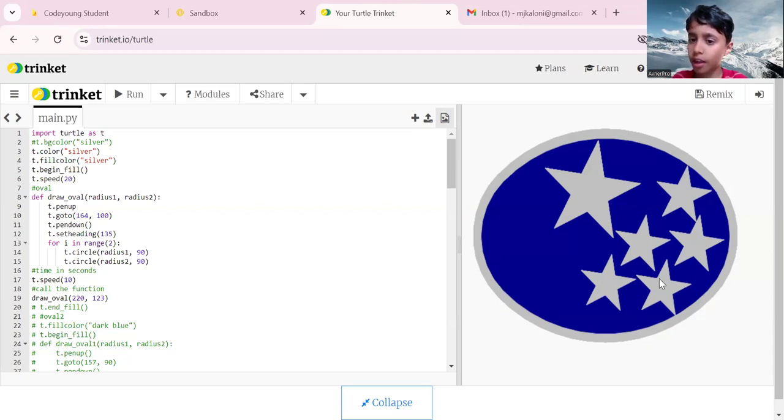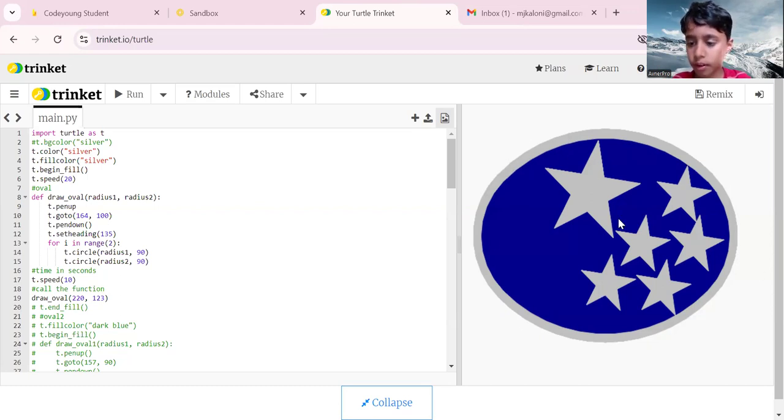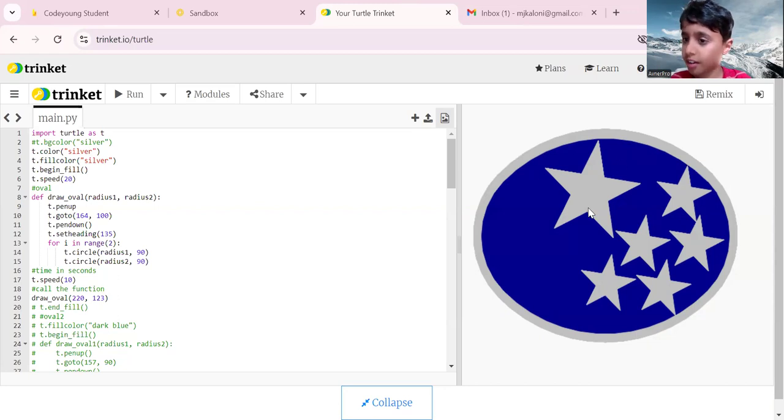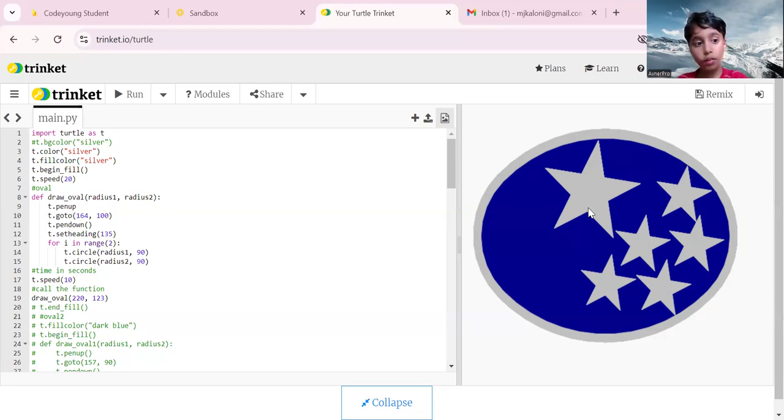We have our first oval here and our second oval here. Inside there are exactly six stars, and those stars are filled with silver.